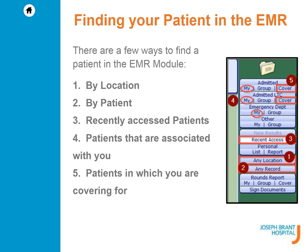Searching for your patients in the EMR can be done in a few ways: by location, by patient, viewing your recently accessed patients, viewing patients that are associated with you, and viewing patients in which you are covering for.